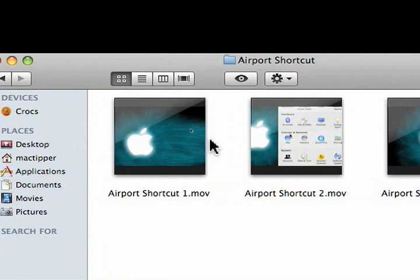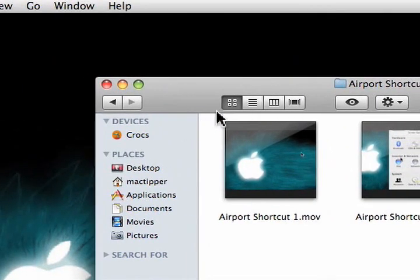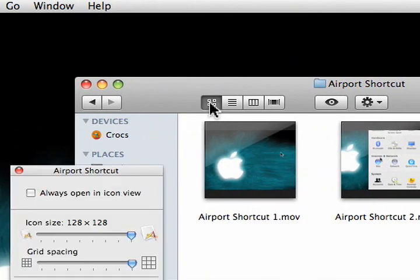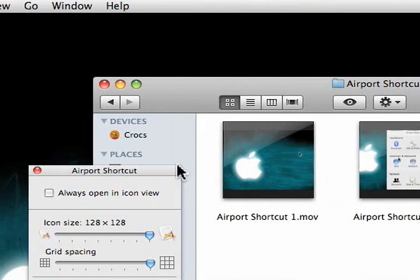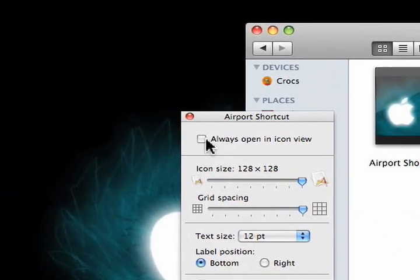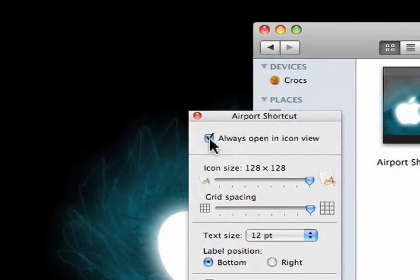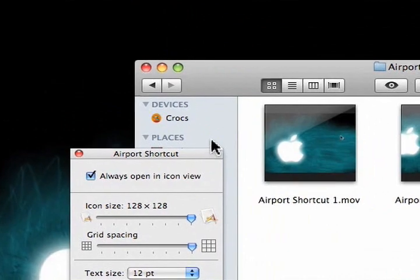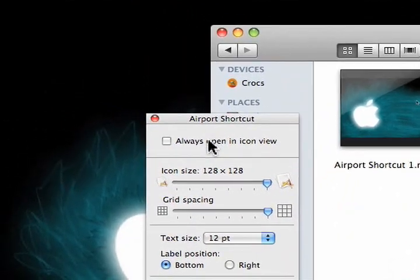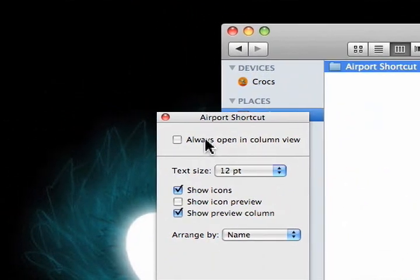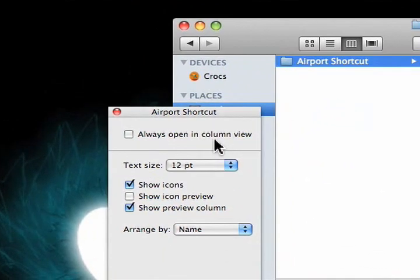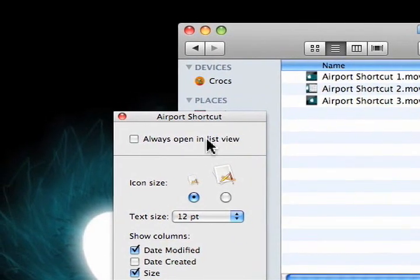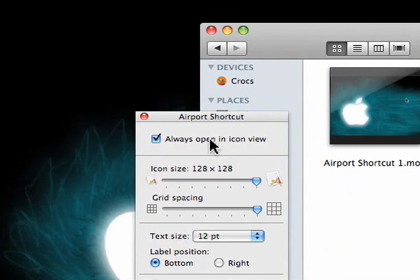To do this, we'll select icon view, hit Command J, and then we want to set this to always open in icon view. Now this will change based on what view we're in, assuming it's not checked. We can switch over to column view and it will change to column view, list view and change to list view, so on and so forth. So we'll make that icon view.